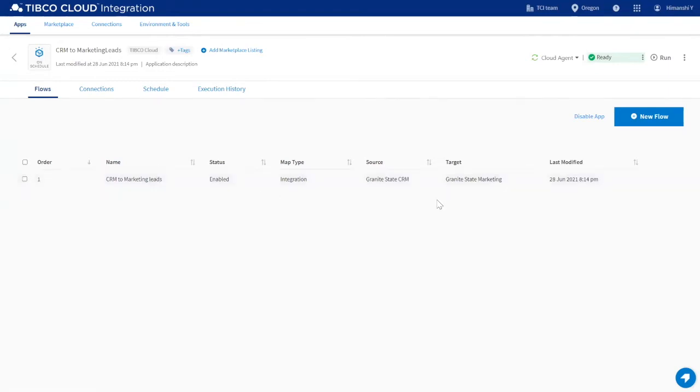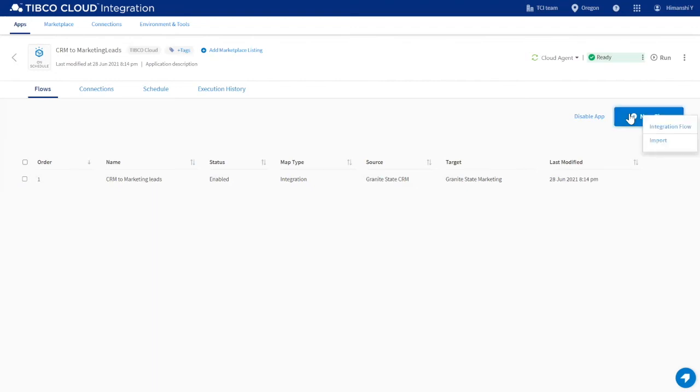To execute the flow, you can simply click Run, and you can see it is running on the cloud agent. If you want to create a new flow, you can simply click here. You can either create an integration flow from scratch or import an existing flow.